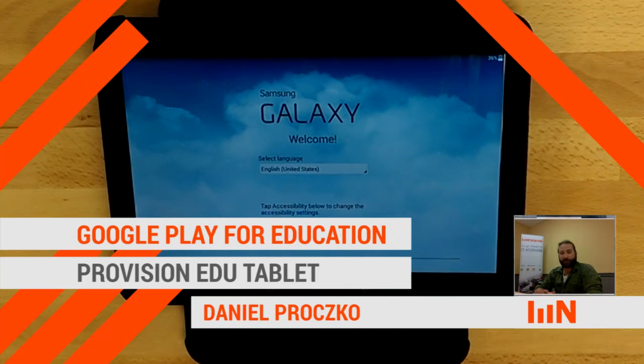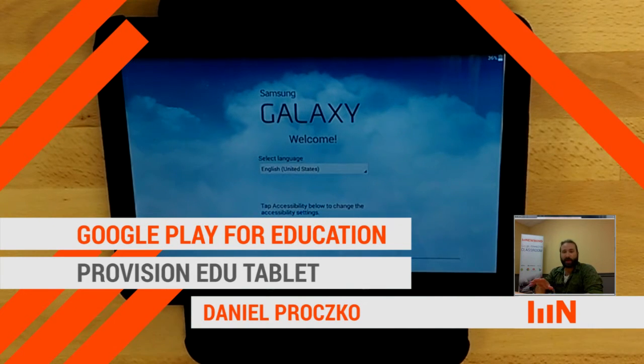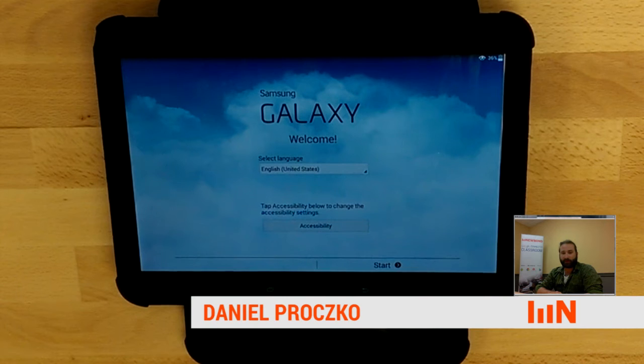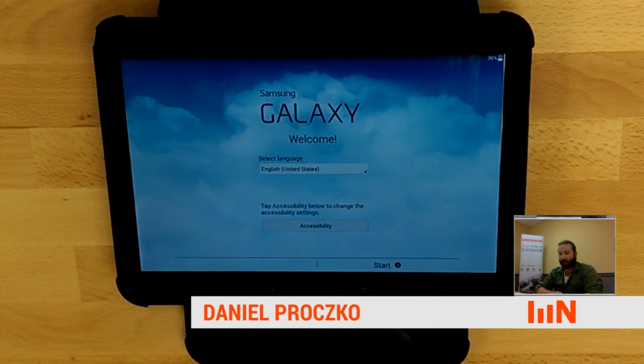Hey, I'm Dan with New My Group, and I'm going to show you how to provision or enroll an EDU tablet into Google Play for Education.